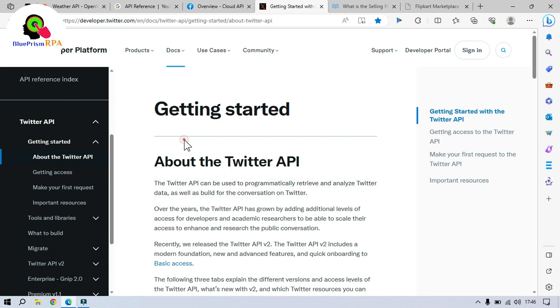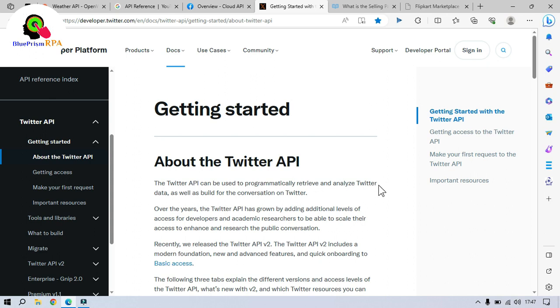Here you can see, this is for Twitter API. The Twitter API can be used to programmatically retrieve and analyze Twitter data as well as build for the conversations on Twitter.